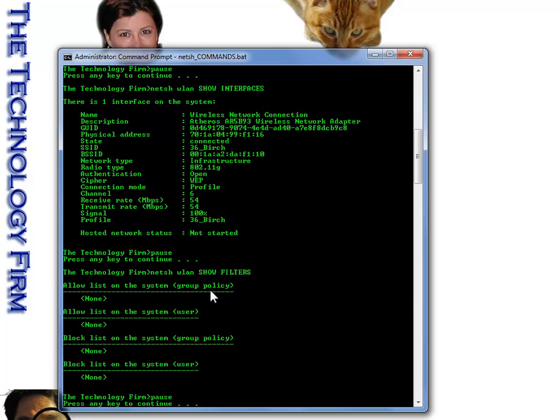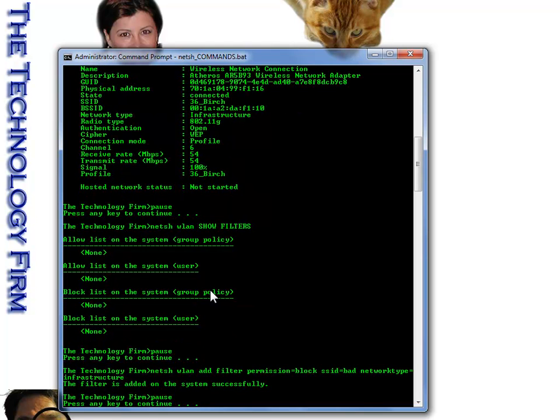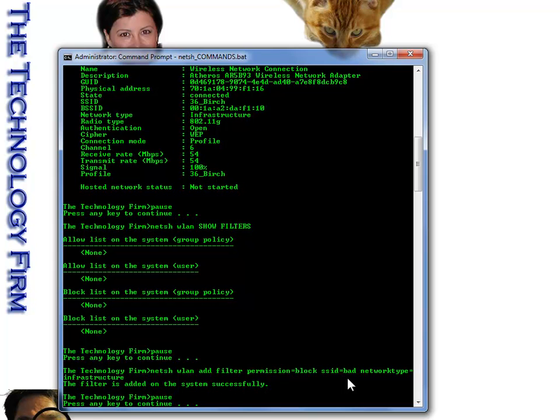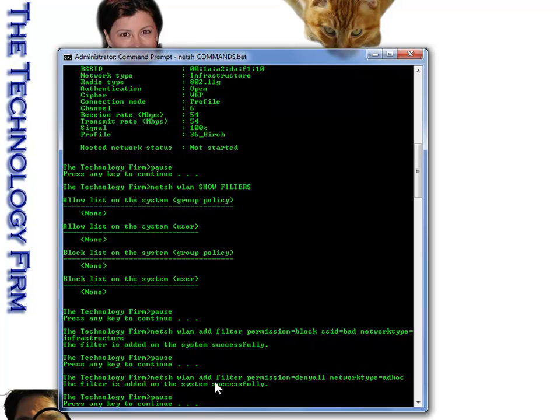First thing I want to do is I want to show you how to block an SSID. So you've got an SSID called BAD, and you don't want people connected to it. In some cases, you work in a corporate building, and downstairs you've got a coffee shop, or you've got a metro-wide Wi-Fi. You don't want the employees connecting to that. So basically, you just run this command and you block that SSID. In troubleshooting, you might want to get people to go to a certain SSID. You can see that this filter was added to the system successfully.